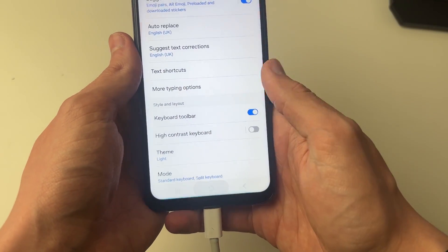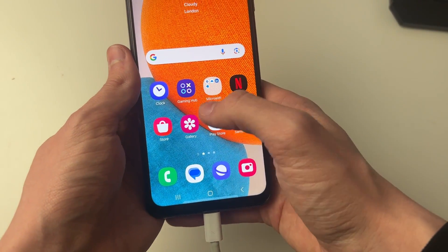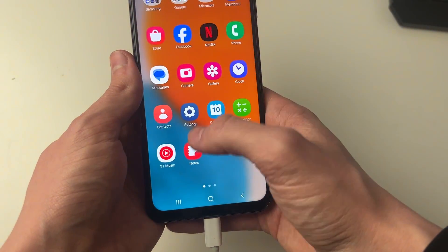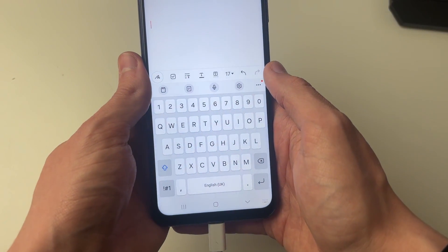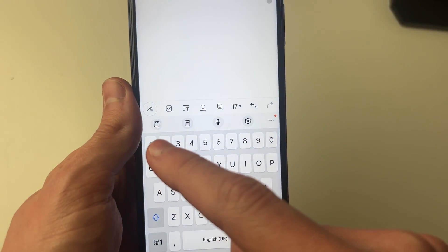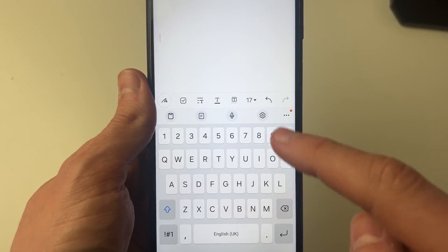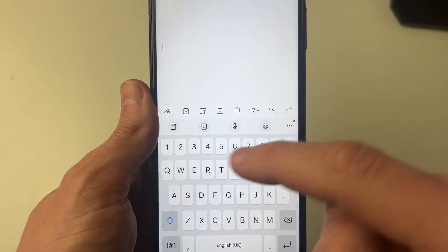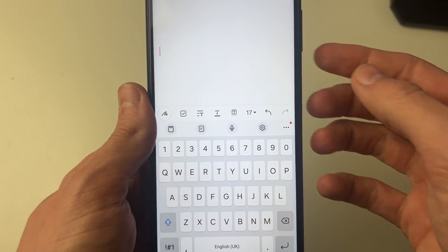And what you need to do is go and open up your keyboard. So I'll just go and open it up in notes, and you should now go and see this row of options above your keyboard, as you can see.